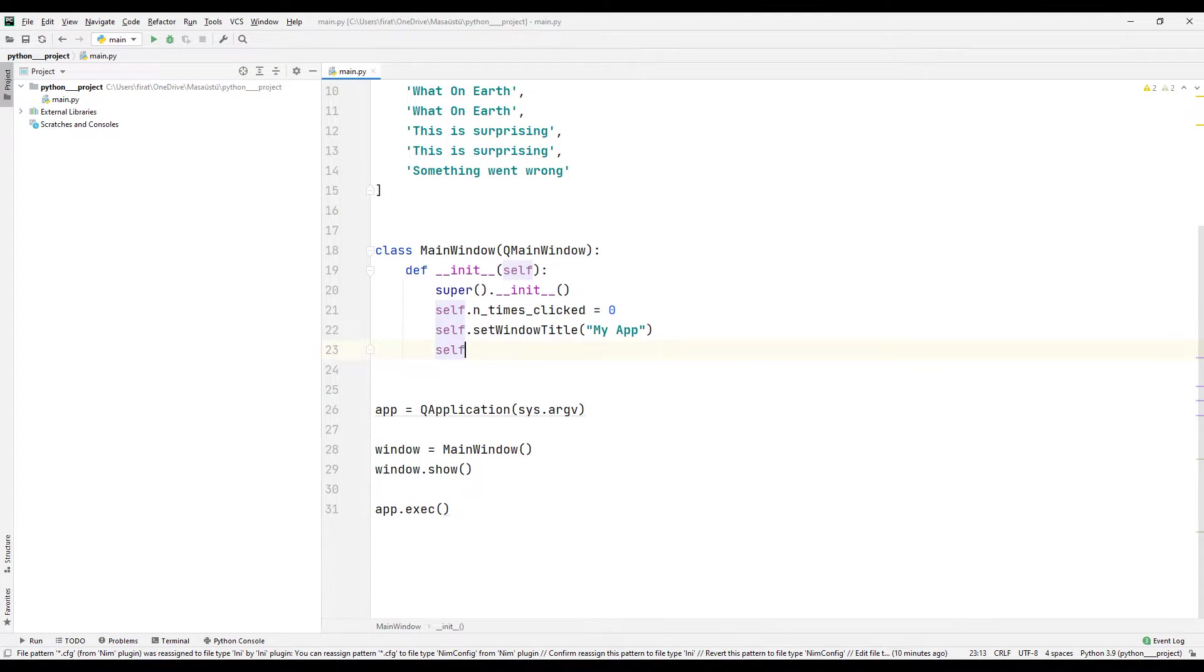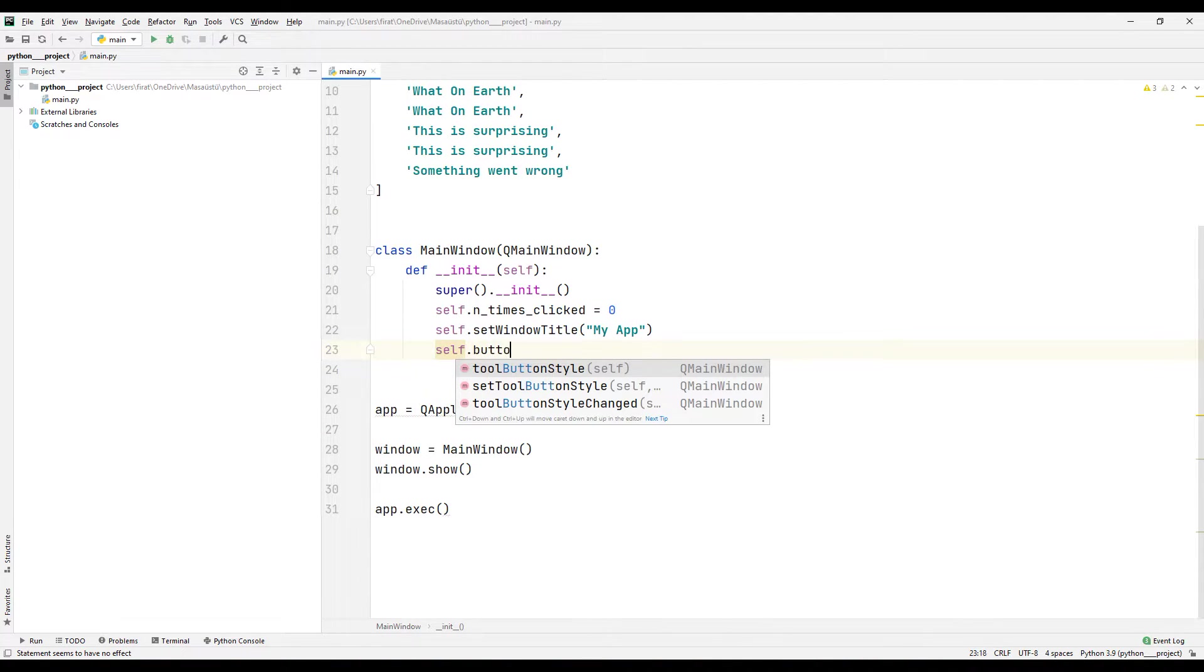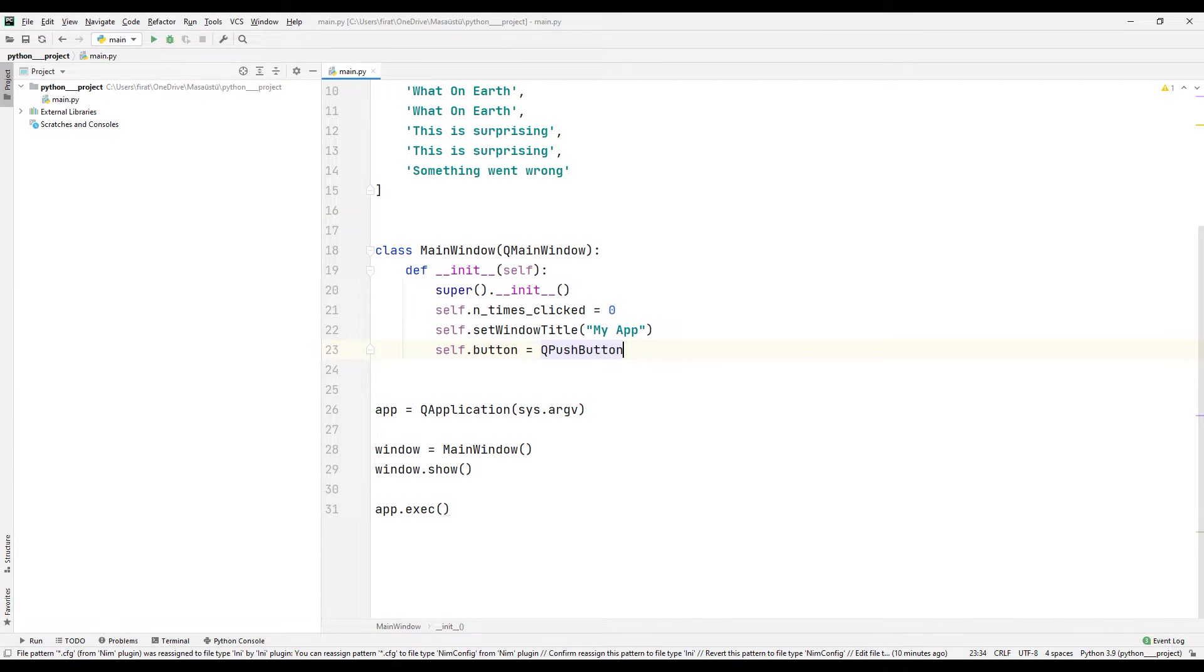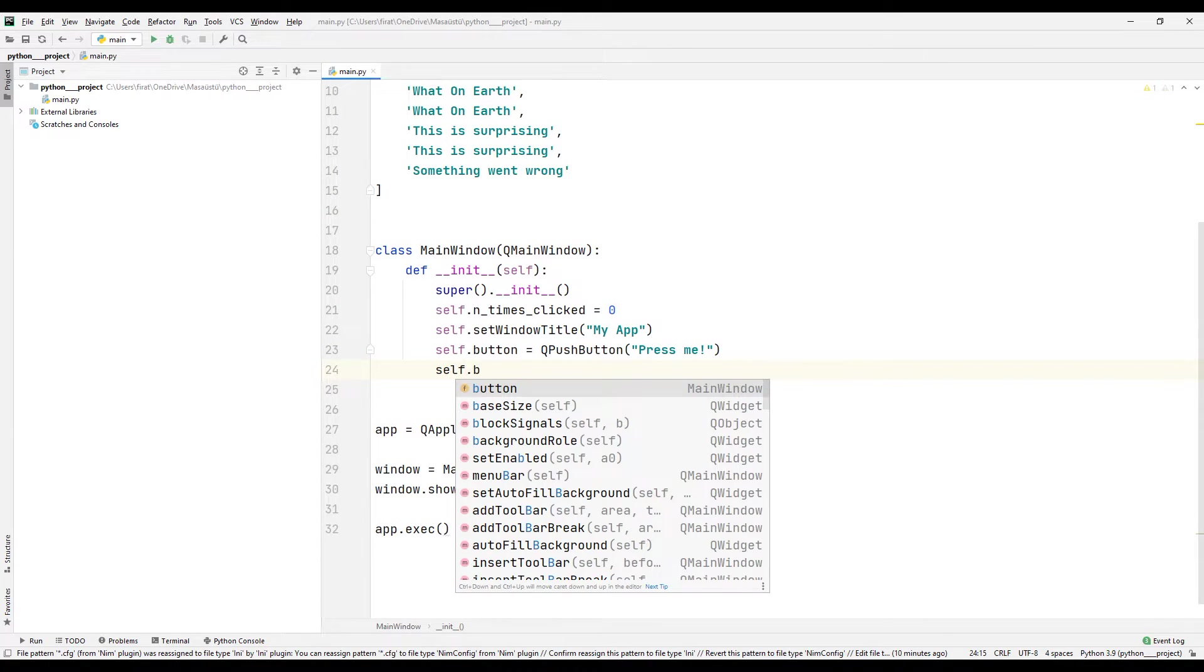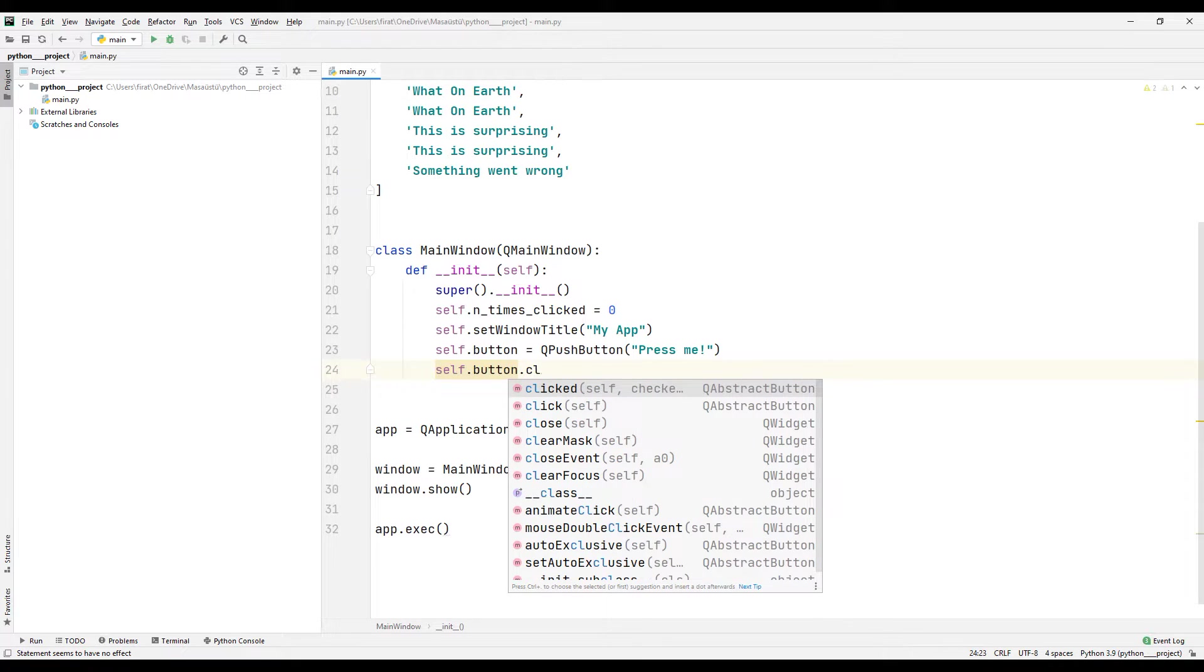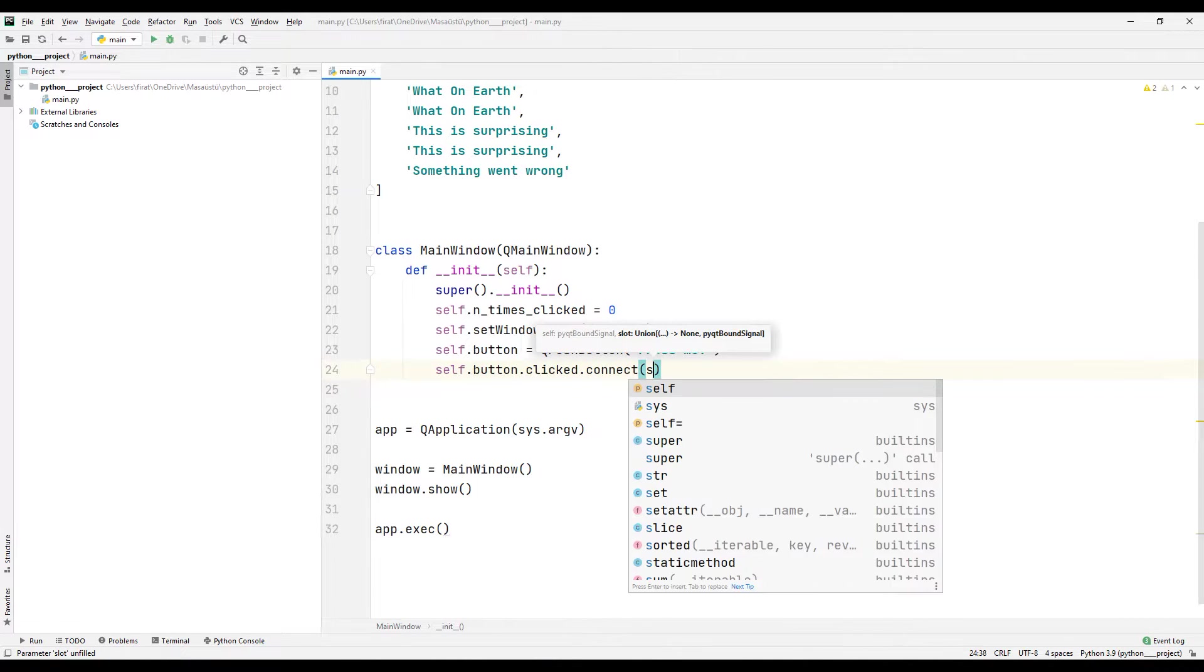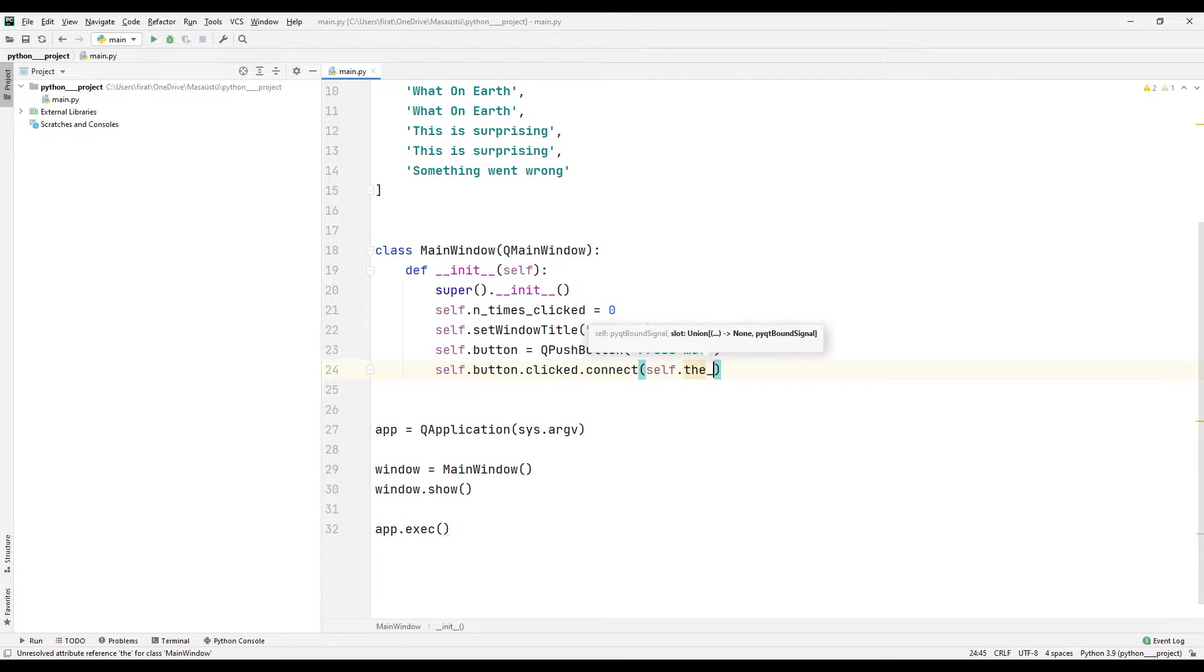I will use the push button function to add a button to the desktop application. I need to specify a function name to assign a task when the button is clicked. I am specifying a function name using the clicked and connect method.